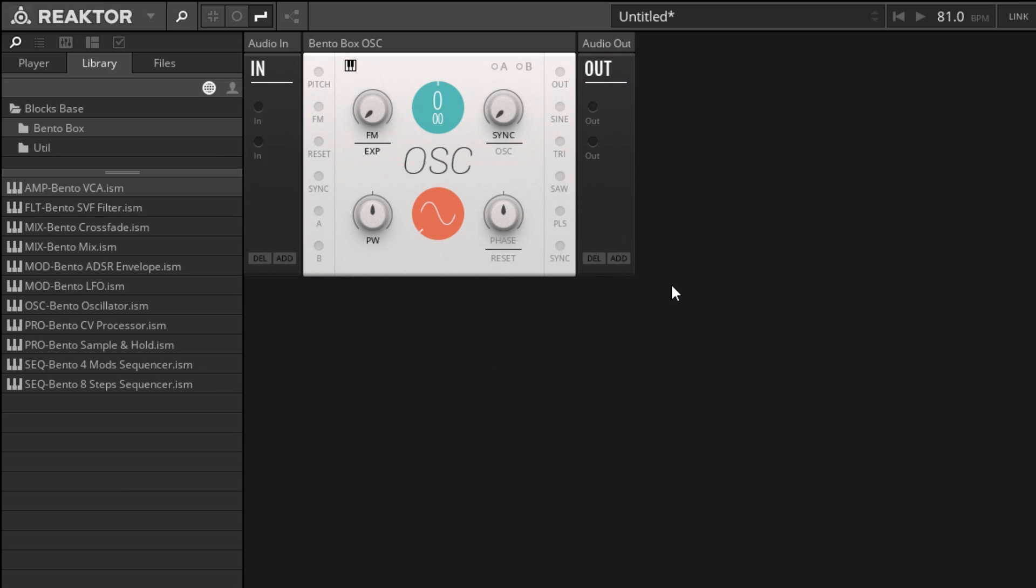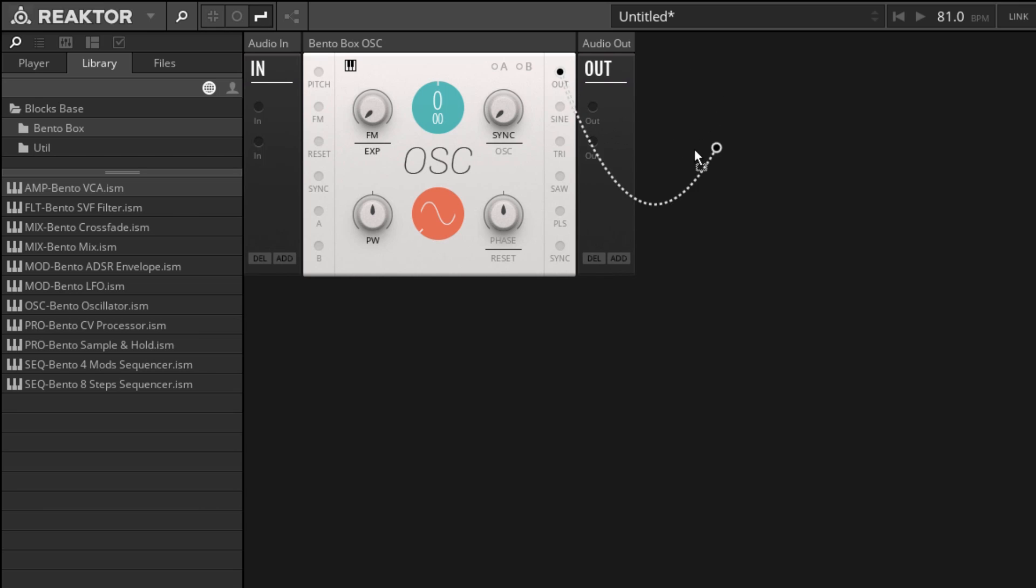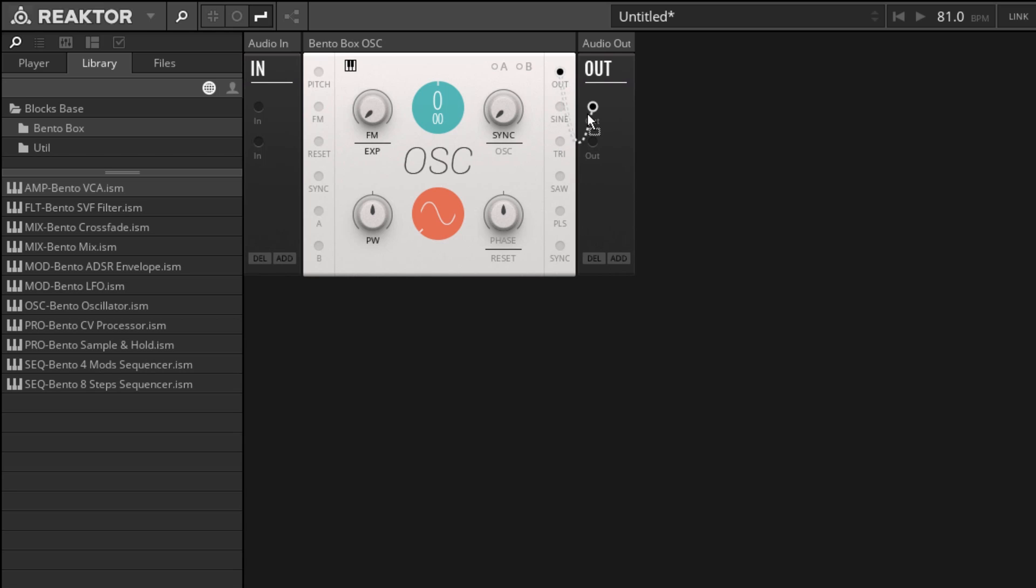To make a connection from one device to another, you can choose the output that you'd like to connect and click on it. Then you can drag it over to any input that you want to connect that to. I'm about to connect my oscillator here to my audio output. We haven't set a pitch for our oscillator, which means that it's going to be playing at a very low frequency, below the limit of human hearing. So it's not going to sound like much.